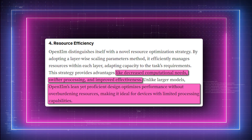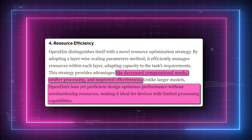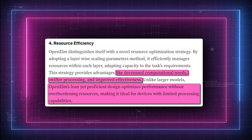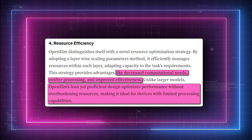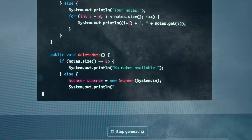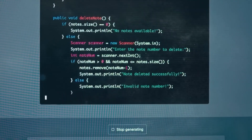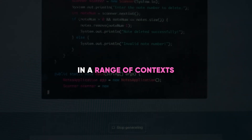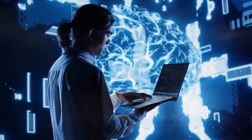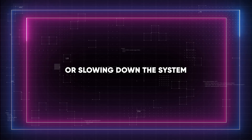Unlike large language models, which are frequently computationally expensive, Open ELM makes sure that its models are lightweight yet capable of optimizing efficiency without losing resources. The emphasis on resource optimization in Open ELM creates new opportunities for the application of AI technologies in a range of contexts. Open ELM's models can adapt and modify according to the use case, providing top-notch performance without depleting resources or slowing down the system.